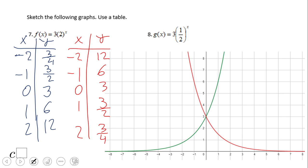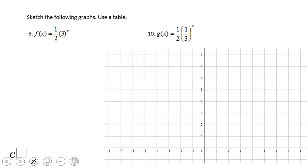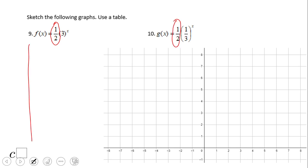If you have this table and this graph, you did a wonderful job. You may notice the y-intercept is zero-and-three. This function is similar to the others — the only difference is the coefficient we multiply by is less than one. Other than that, it's the same story.